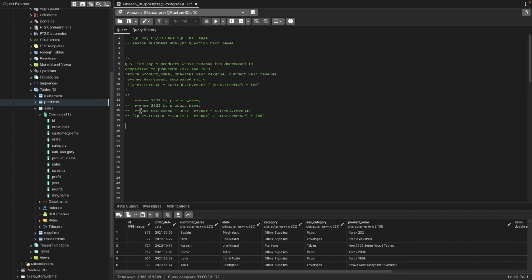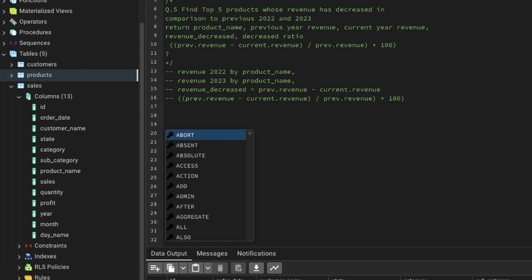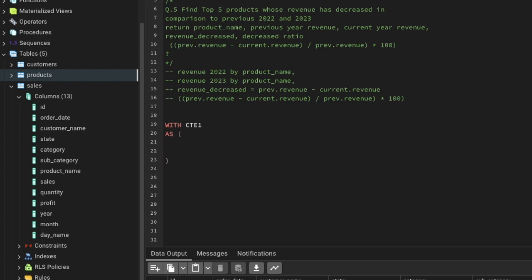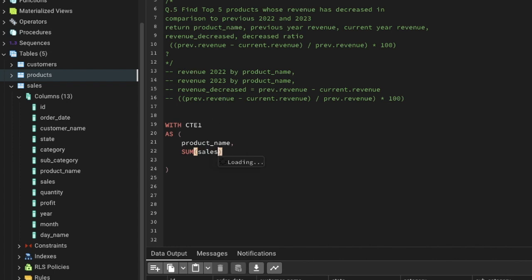First we need revenue for 2022, so we create CTE1 for previous year revenue using a WITH clause. Inside, we SELECT product name and SUM(sales) AS revenue FROM the sales table, using GROUP BY product name to get total revenue per product.